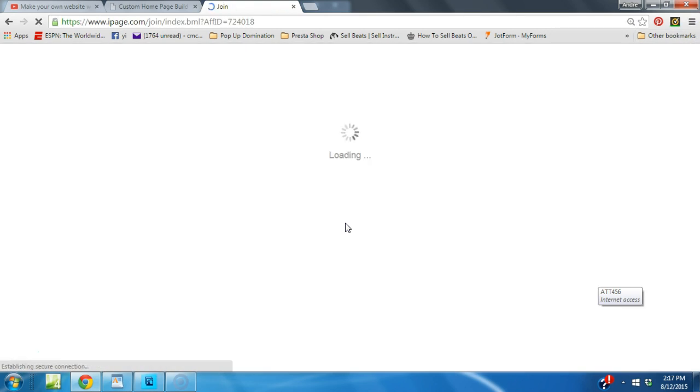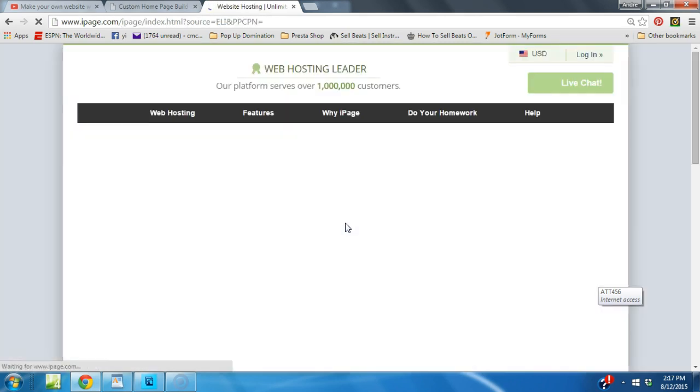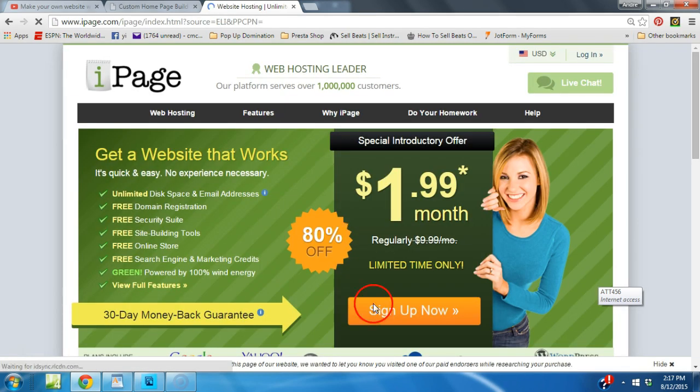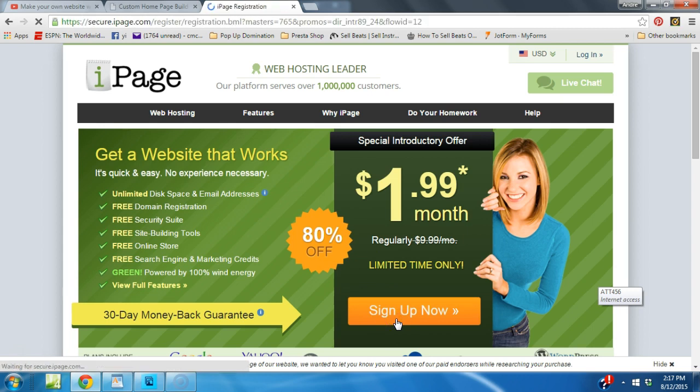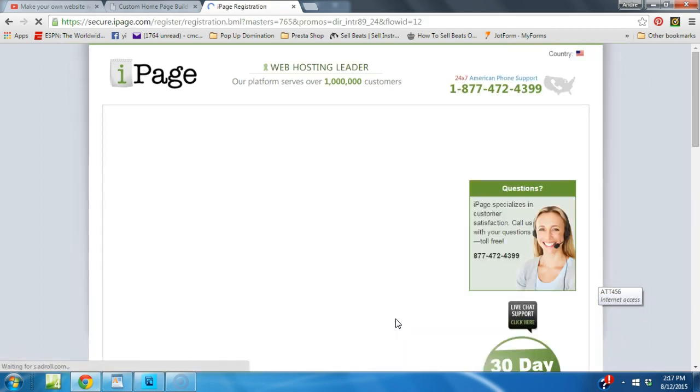Once again it's going to take you to IPAGE. We are an affiliate of IPAGE, and if you use our link we get a small commission. Alright, so you're going to click sign up now.